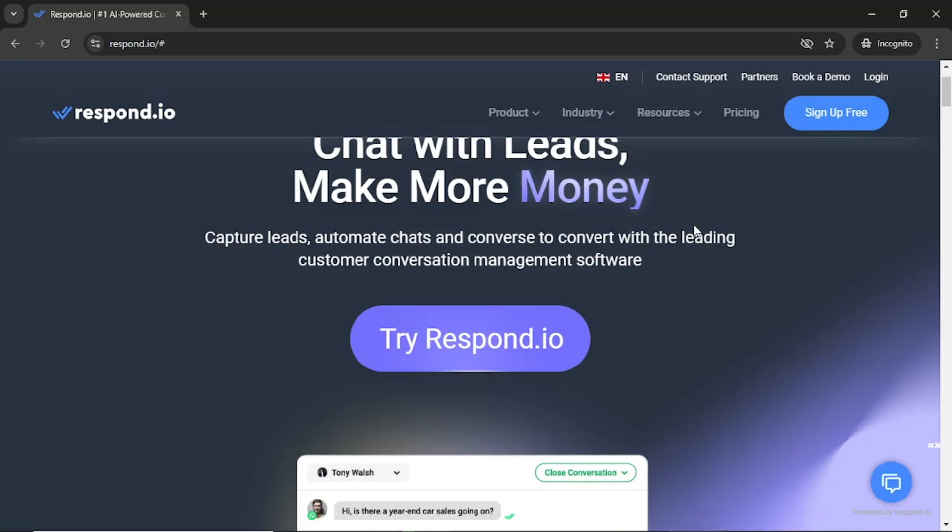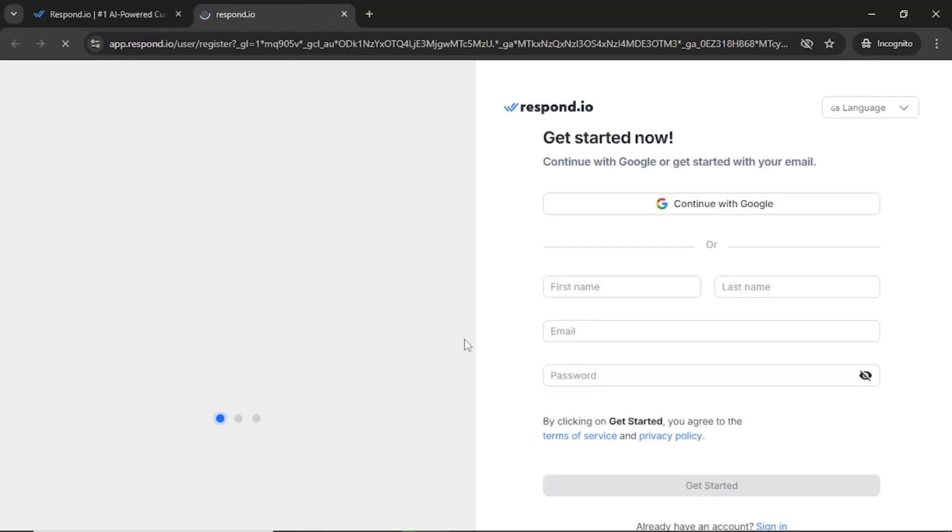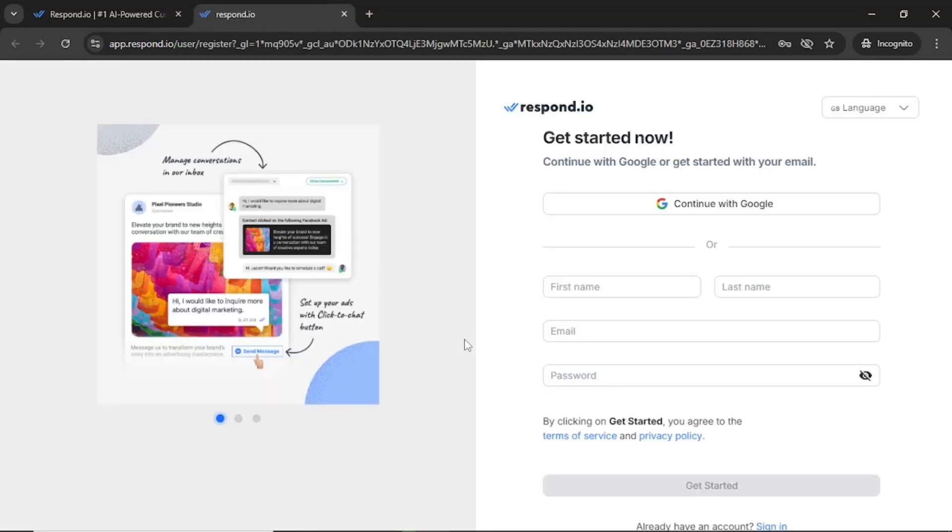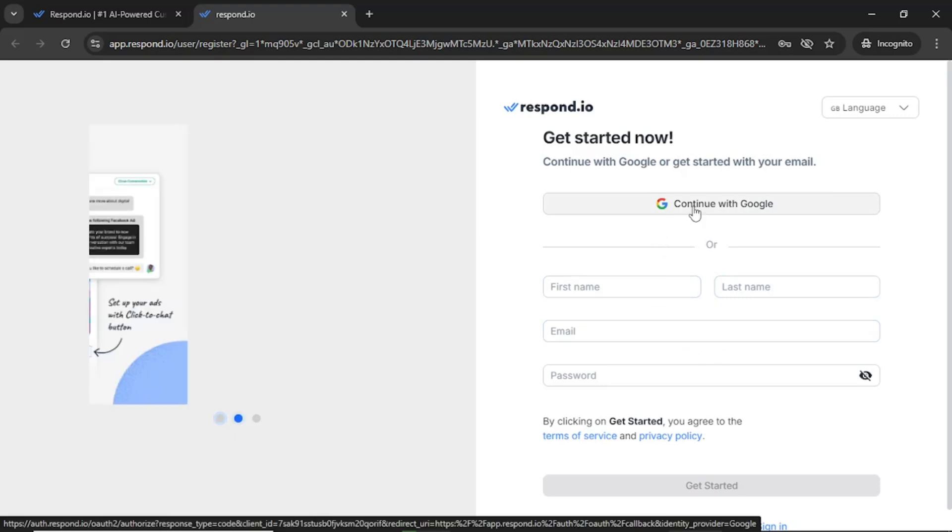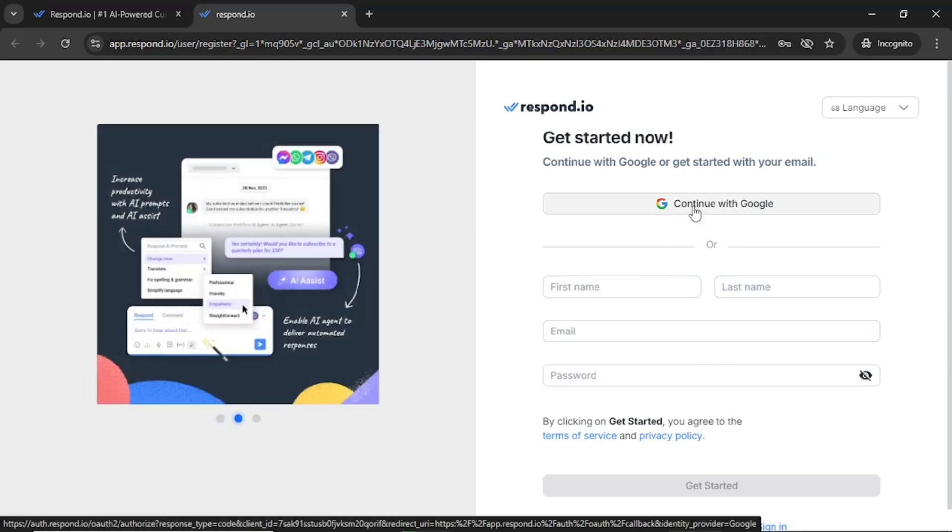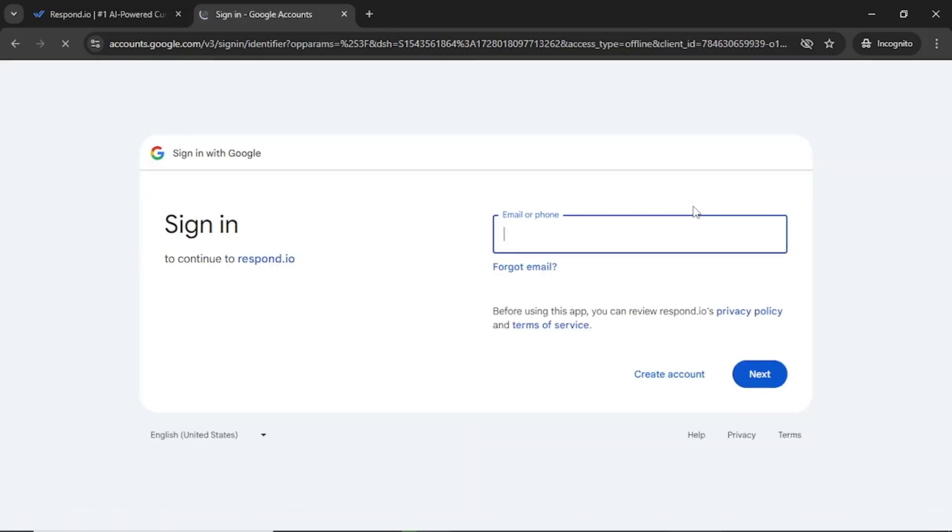To begin, navigate to the Respond.io website using the link in the description and click on Try Respond.io. You will have the option to fill in your details manually or continue using your Google account. For this tutorial, I will choose to continue with Google to simplify the process. After signing in, you will be prompted to set a password. Once that is complete, it's time to set up your organization.